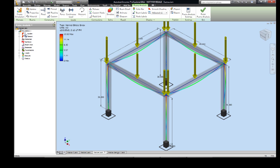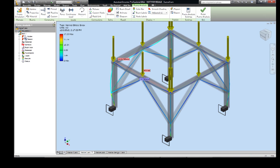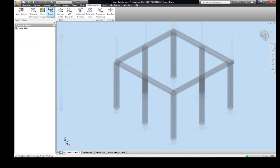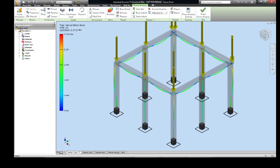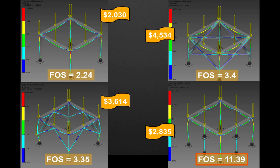This means that they can make better decisions about the design and validate it works as intended. What I want to create here is a high factor of safety with a low cost — maximize my ratio of strength to cost.